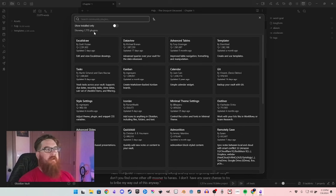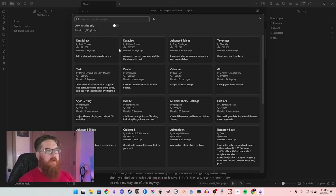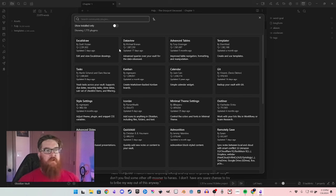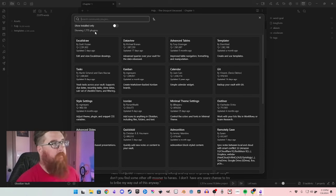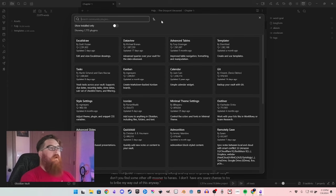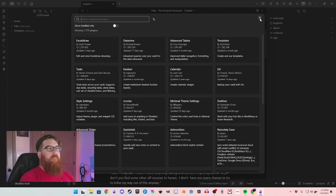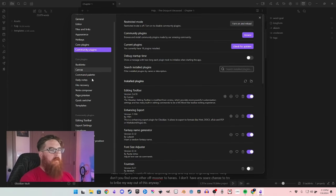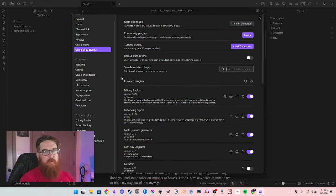Obsidian has almost 1,800 plugins that you can choose from, and those will change a lot of how you can use it. We're going to go over the ones that I like.